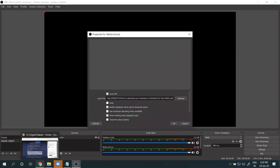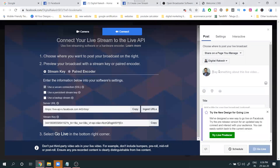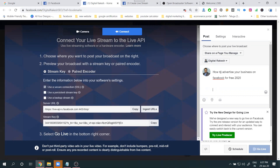Before playing the video, first enter the required information in the Facebook live setup. This is compulsory — filling in the title and details is important.